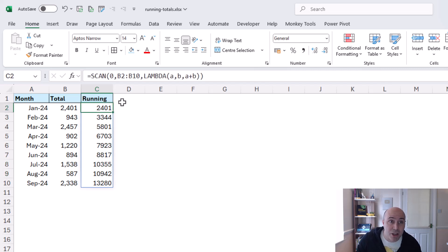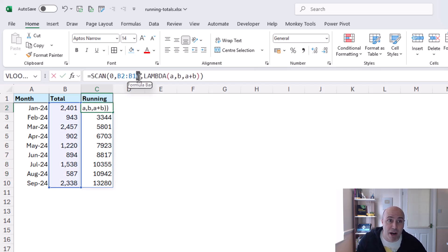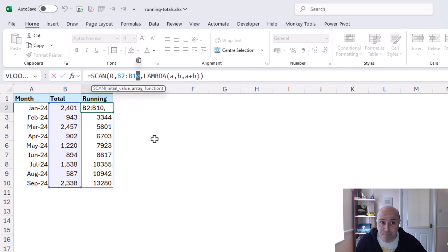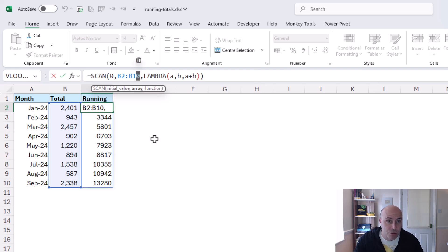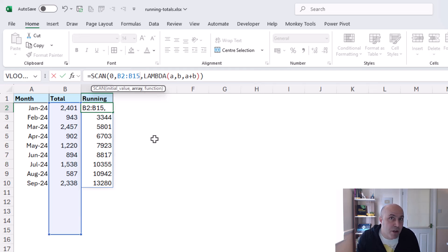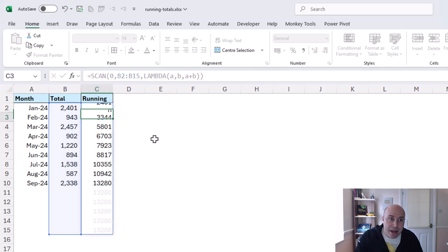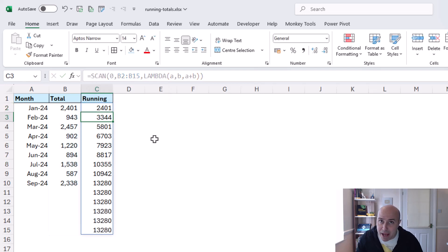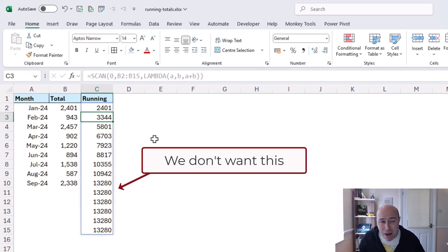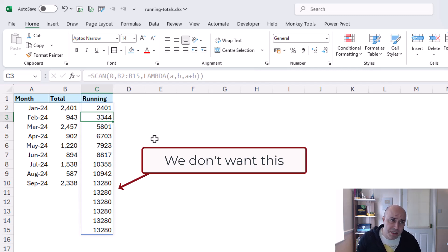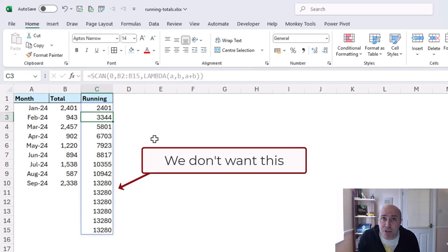Well I could expand my range couldn't I? I could expand that maybe to row 15 we can enter any row number we want there and then it would expand and include everything up to that point but I don't want all these results all this spill up to row 15 if I'm not using it yet.